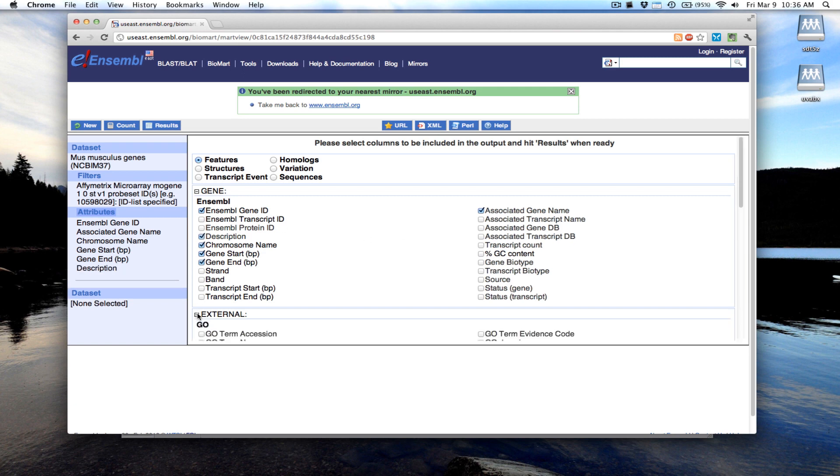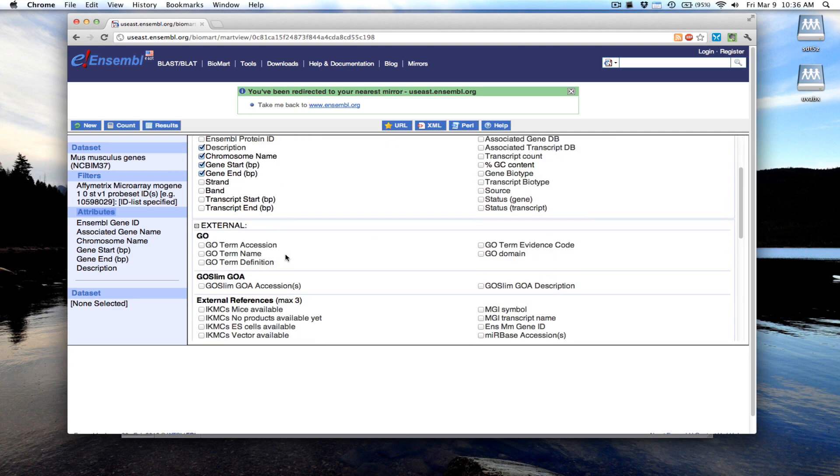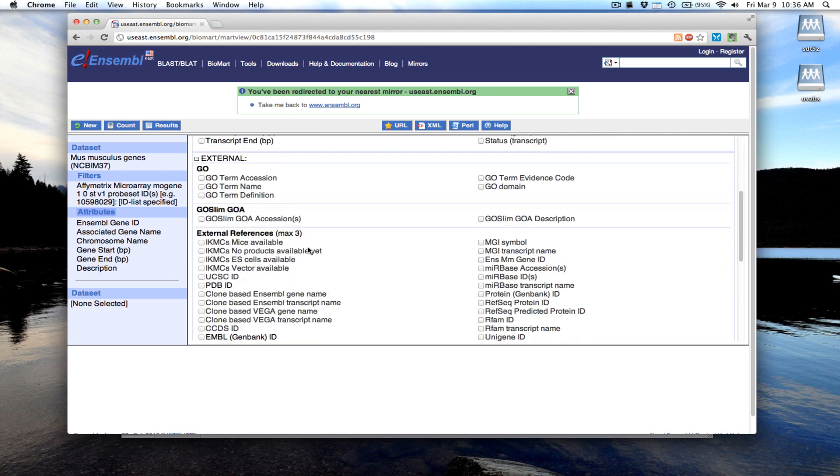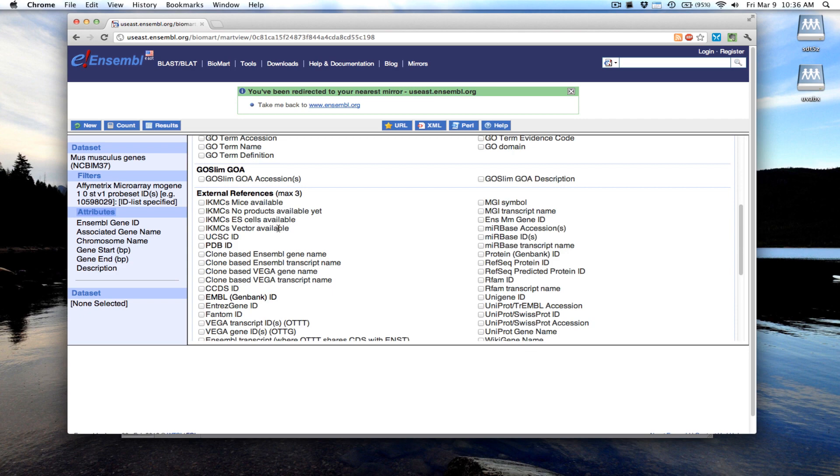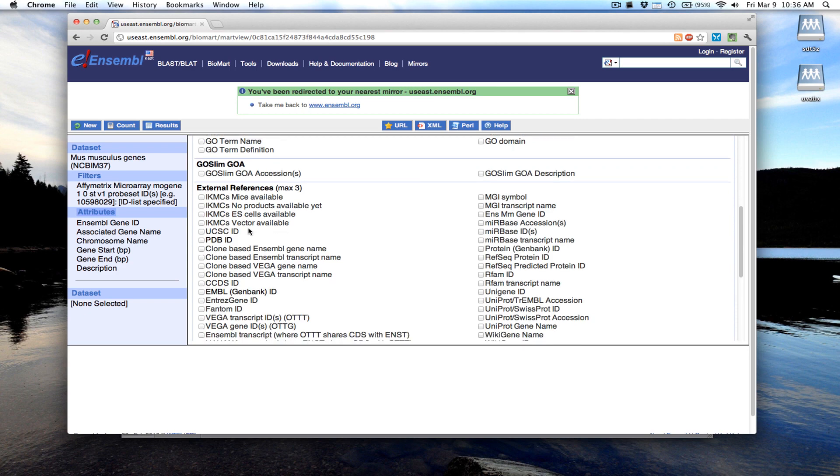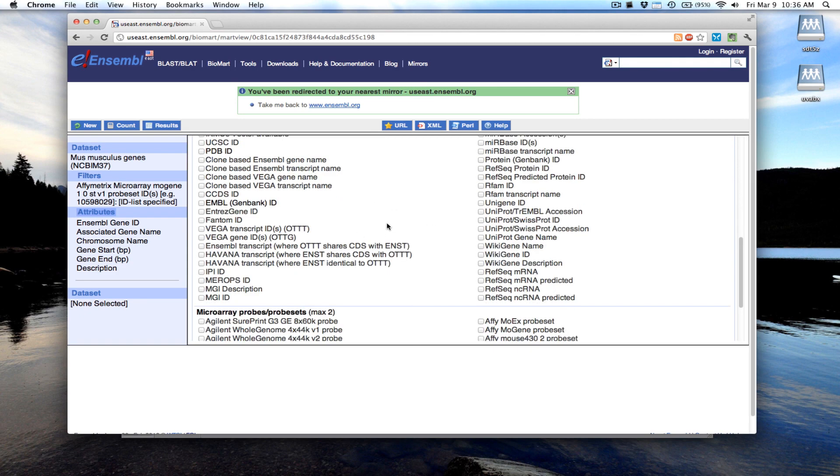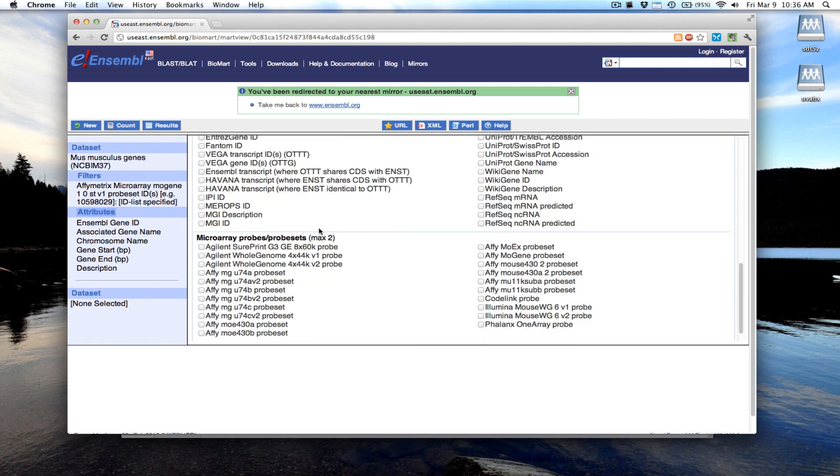We could come down here and select other types of annotation. We can annotate these with GO terms, gene ontology terms.